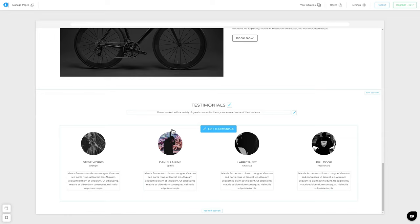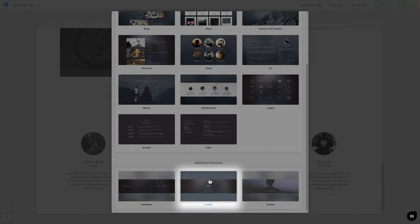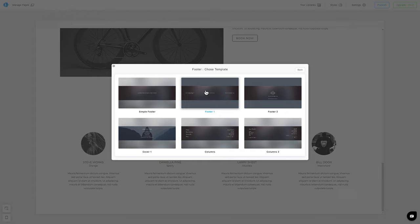And finally, at the bottom of the page, I will add a Footer section. I will select some simple template for our Footer.